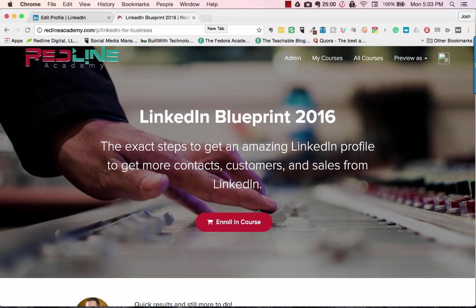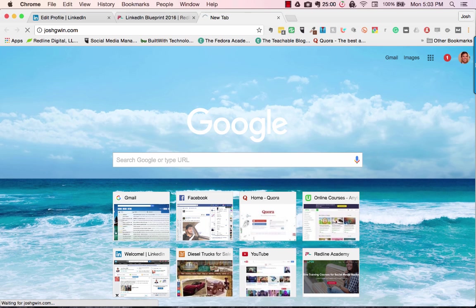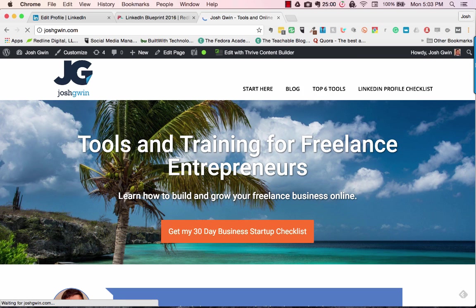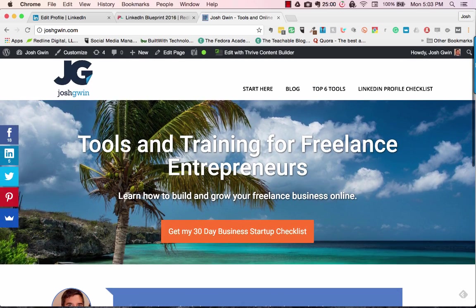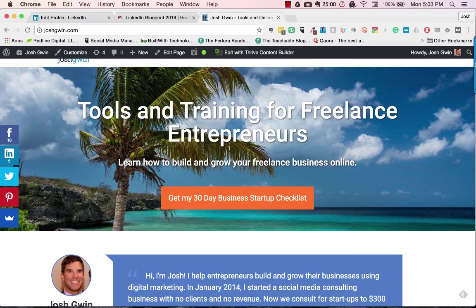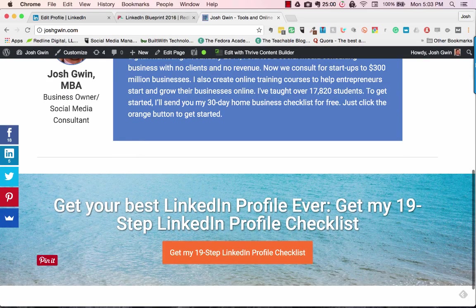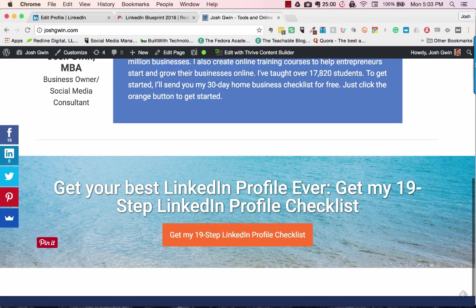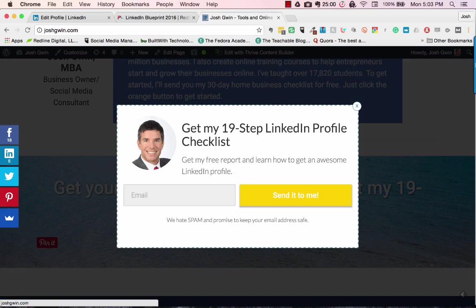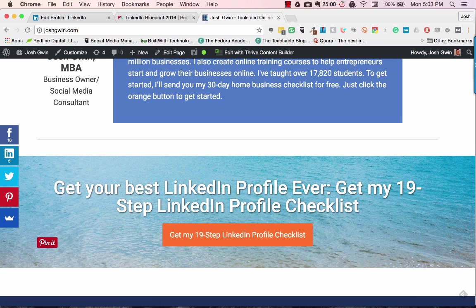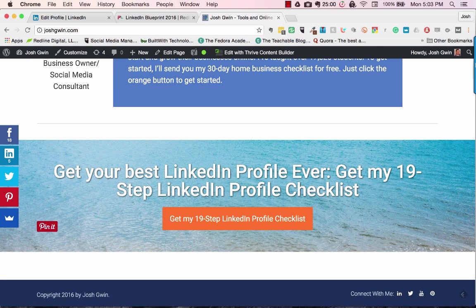Thanks for watching. Also, if you'd like to get my 19-step LinkedIn profile checklist, go to joshgwen.com. I do articles on training for freelancers, entrepreneurs, and business owners. Scroll down and you can get my 19-step LinkedIn profile checklist — it's totally free. Click the button and I'll email it directly to you as a PDF document. Thanks for watching, and we'll talk soon.